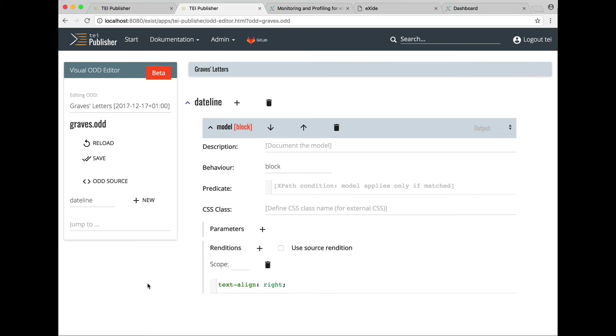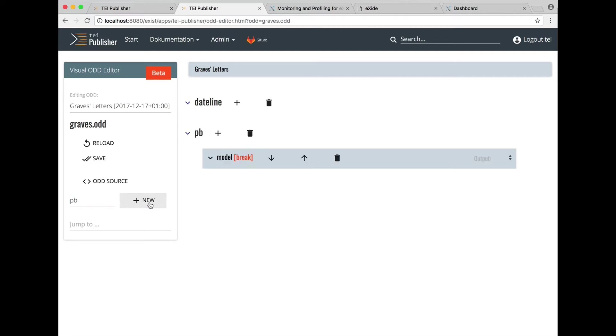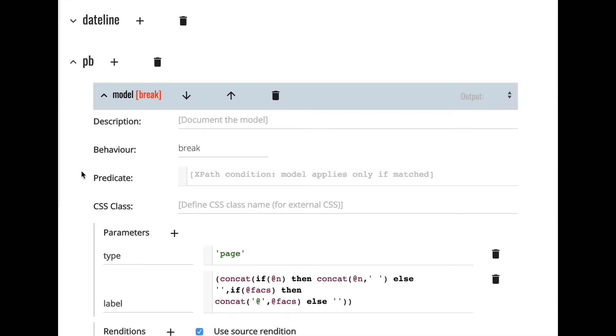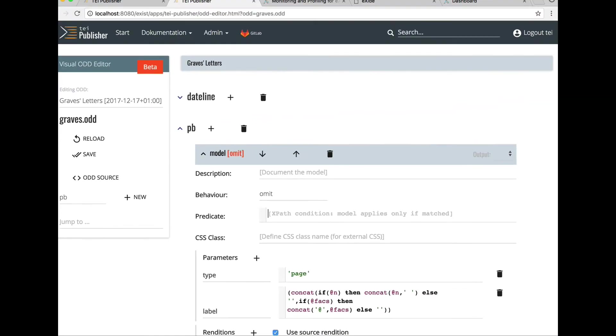Next we would also like page breaks to be hidden from view in our letter. So we add another element spec for pb, insert it and all we need to do here is change the behavior break which outputs the page break into omit so it gets skipped.